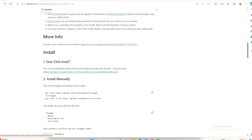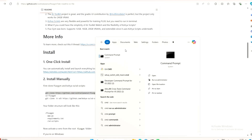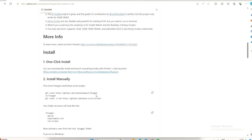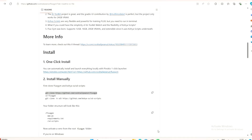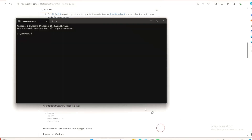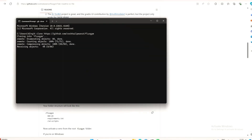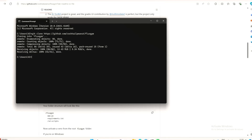First, download Flux Gym from GitHub. You can do this by opening your command terminal and copy-pasting this prompt. This will install Flux Gym in your user folder — my user folder is named 'ai', so it will install in my ai folder.